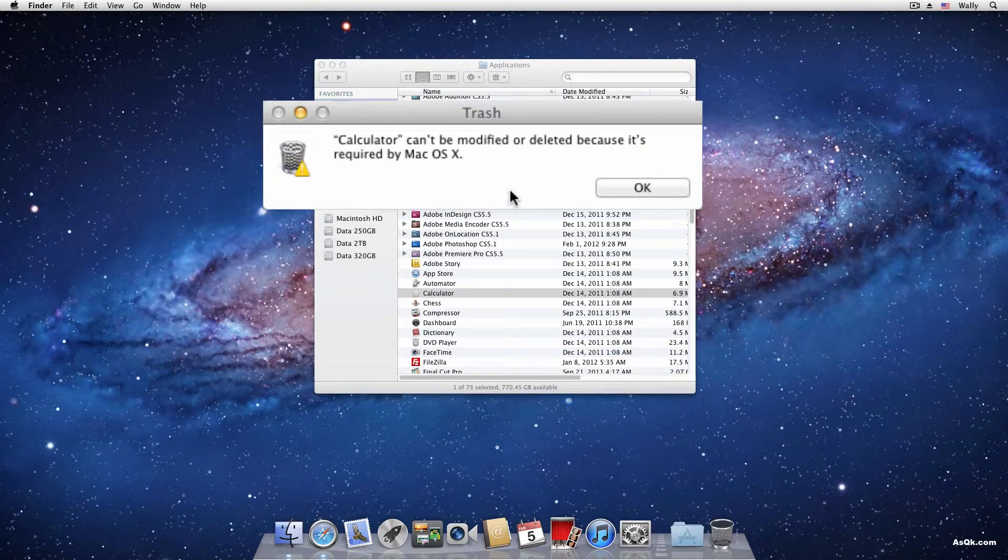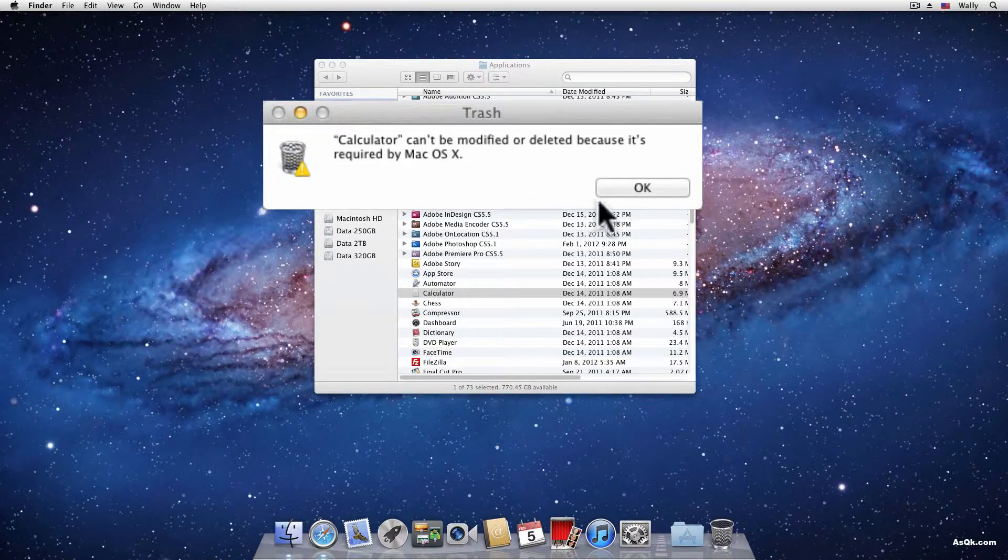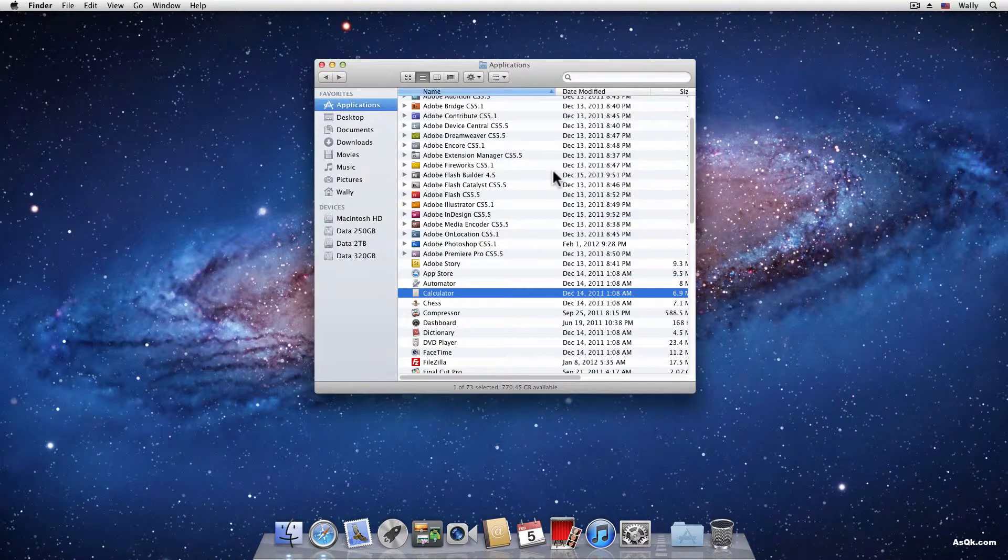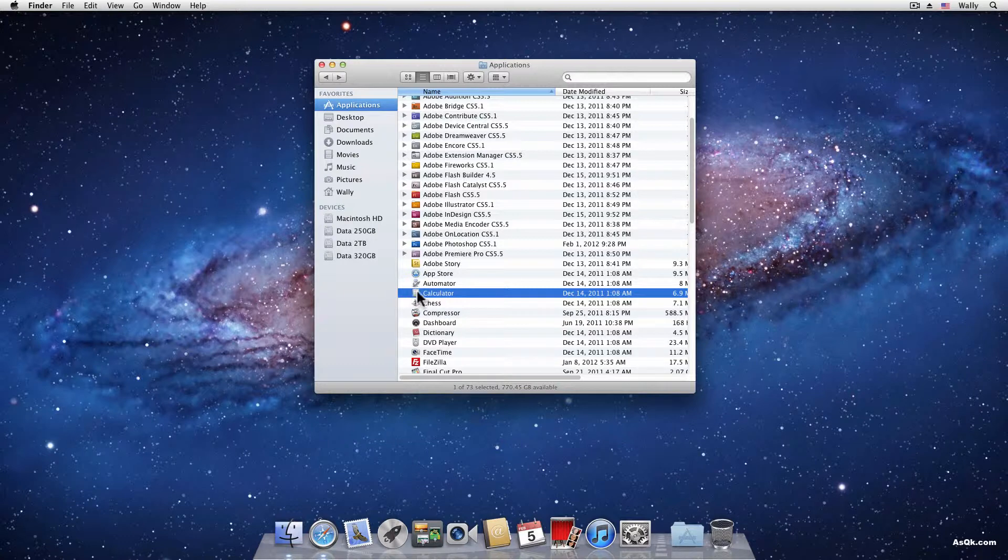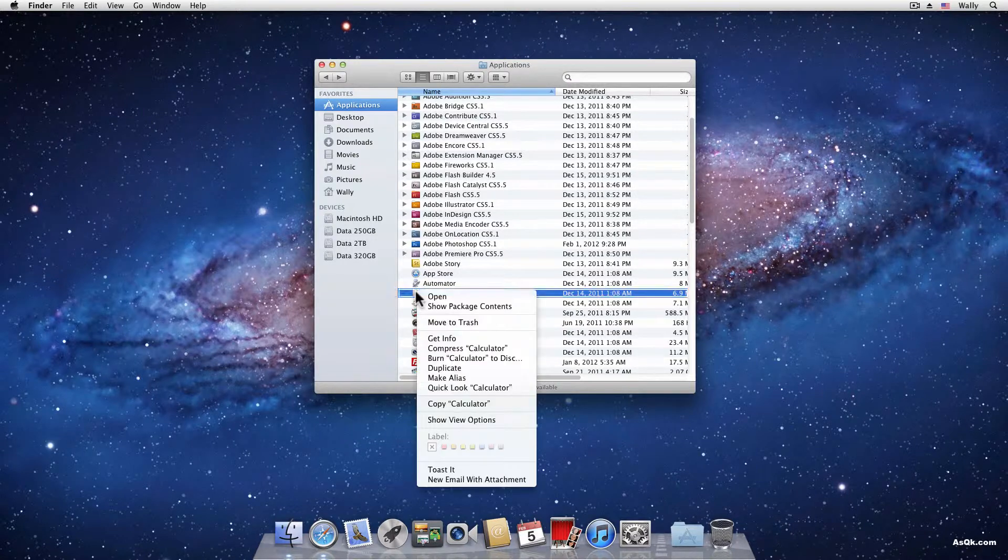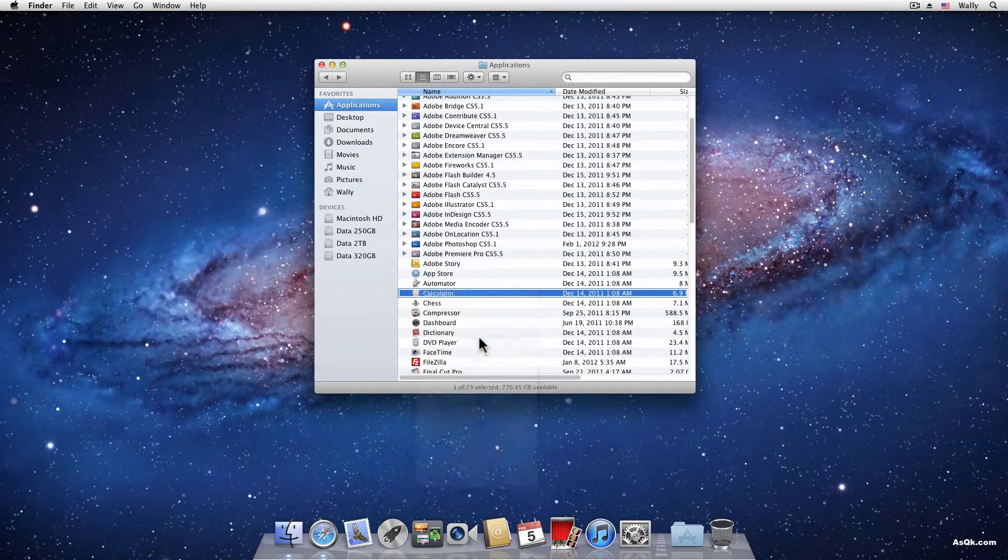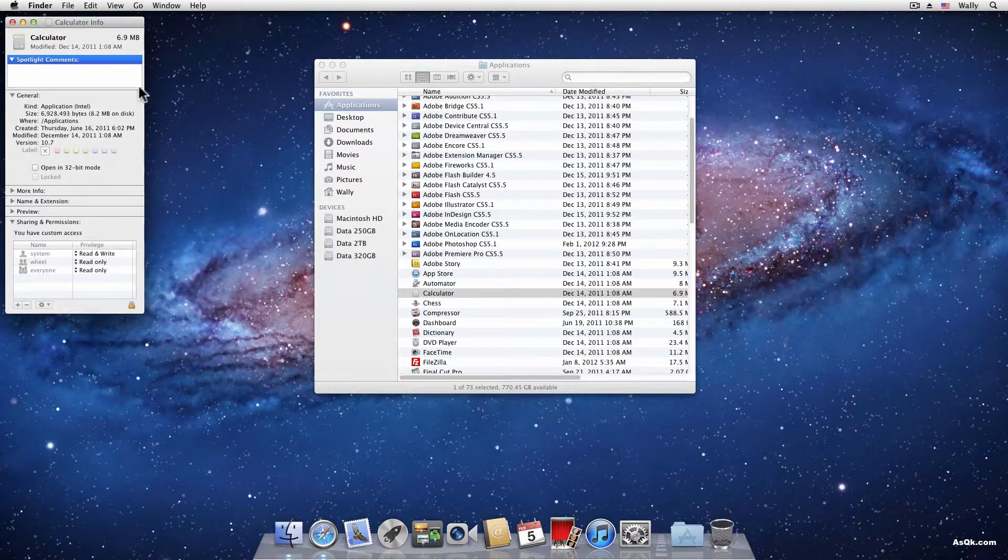So even though I don't recommend it, there is a way to erase this. All you have to do is right click on the app and go to the get info.